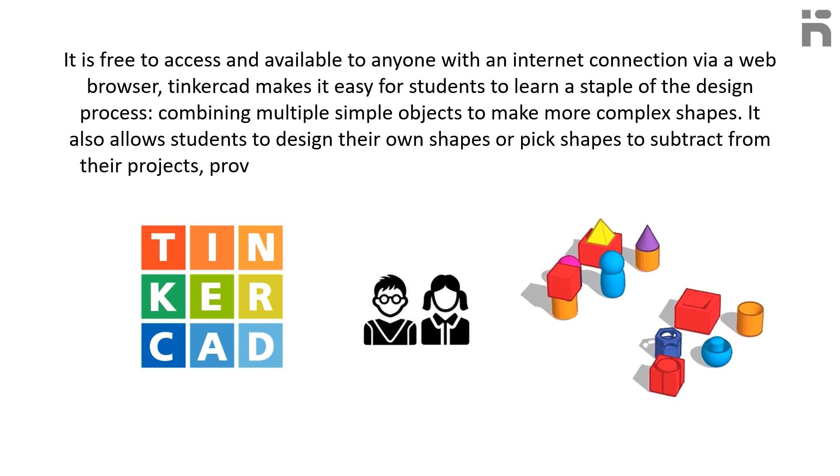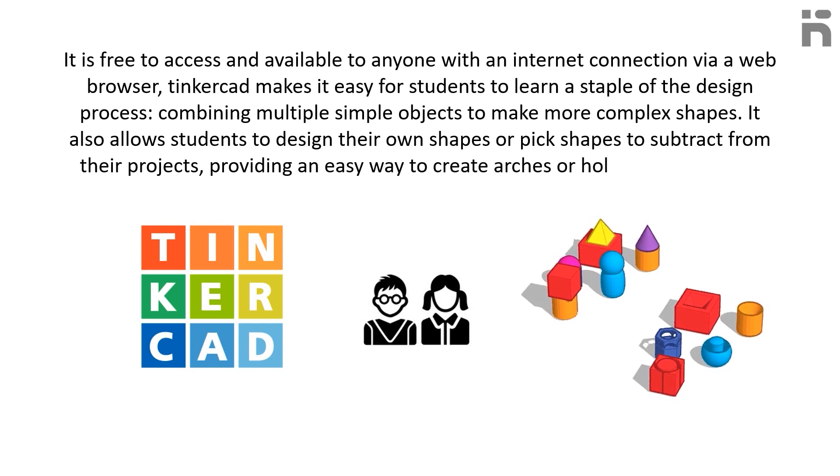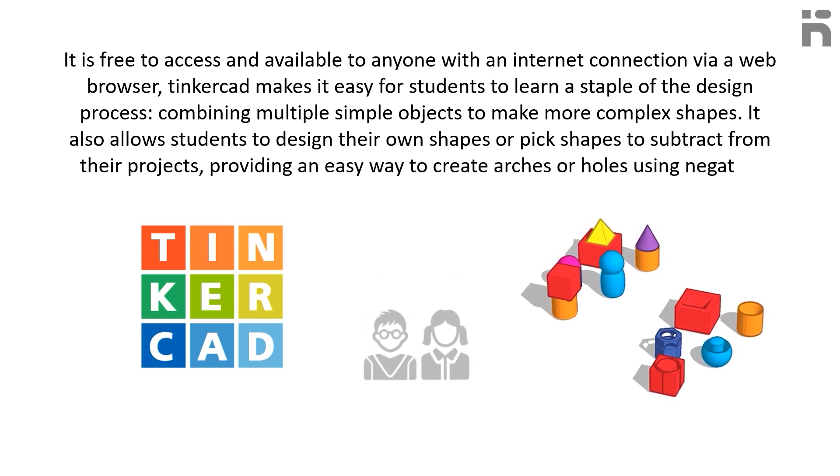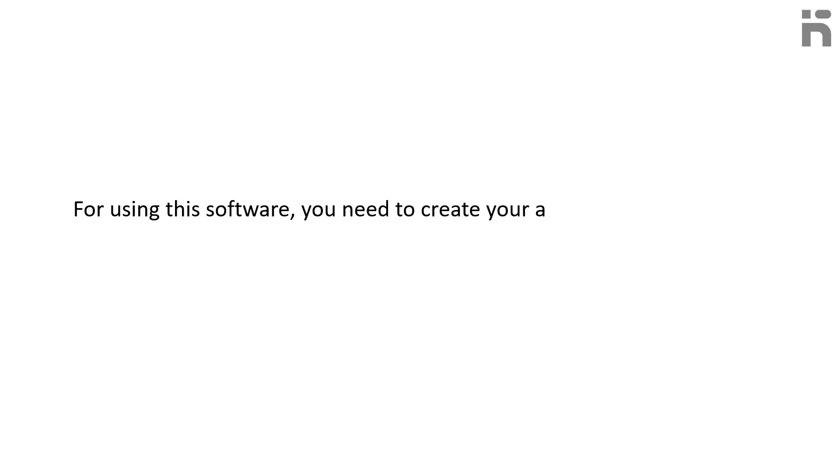This provides an easy way to create arches or holes using negative space as a tool. For using this software, you need to create your account and login to the software on your browser.